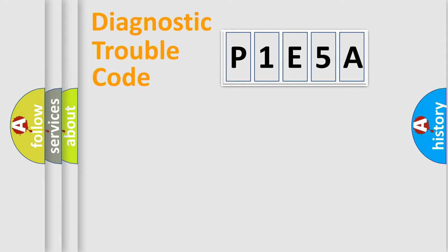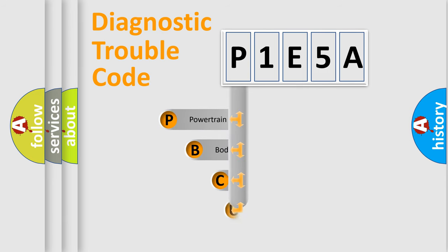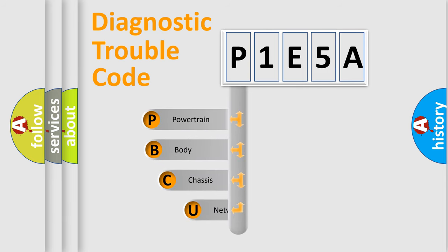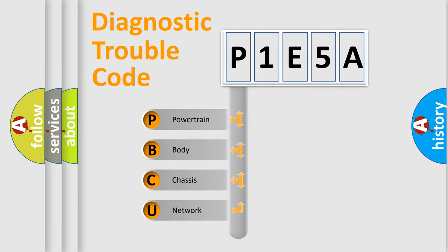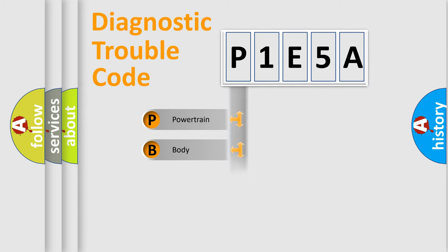First, let's look at the history of diagnostic fault code composition according to the OBD2 protocol, which is unified for all automakers since 2000. We divide the electric system of automobiles into four basic units: powertrain, body, chassis, and network.